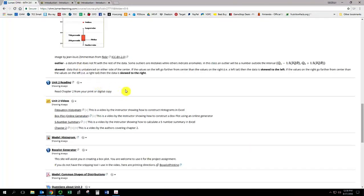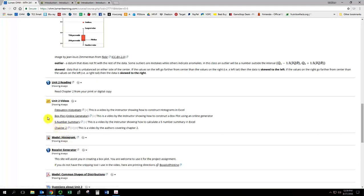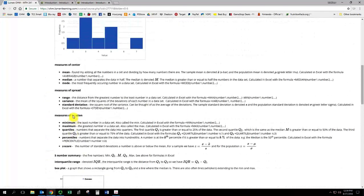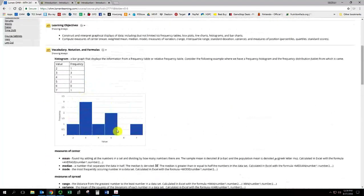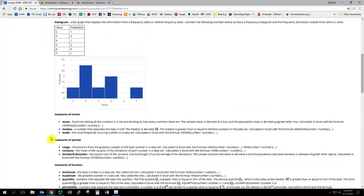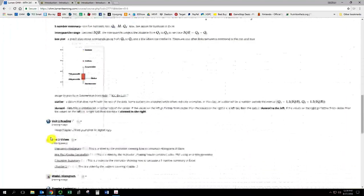So we have some videos to go along with that. So there's the chapter 2 video by the authors, giving an overview of chapter 2 concepts. And then the main process is that I want us to be able to accomplish. I've made videos for how to find the frequency histogram, which is the bar graph of the frequency distribution.